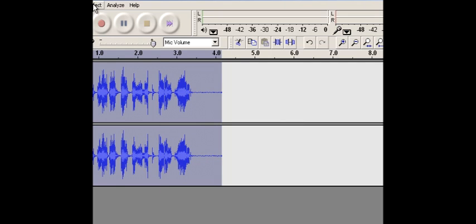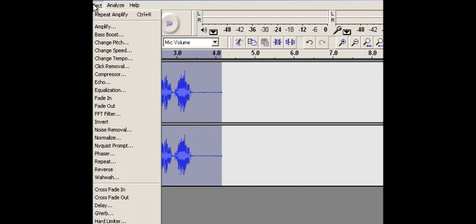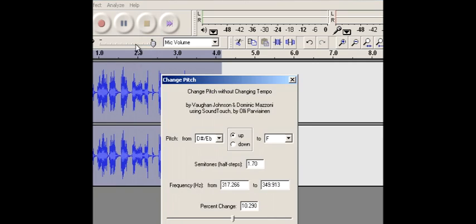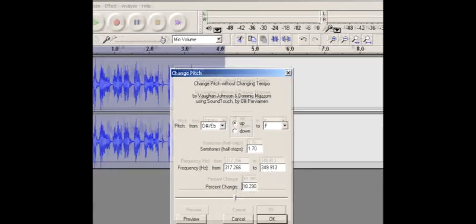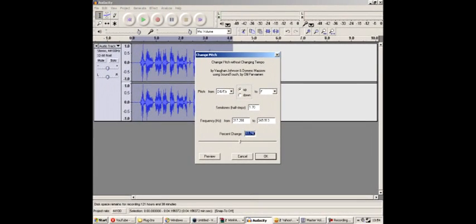Then go to Effect again, making sure that everything is still selected. Change Pitch. Now depending on the height of your voice, you might sound like a chipmunk already, I don't know. But I find it best to go to maybe, on percent change, 10.290 for my particular voice. So 10.290. And then click OK.